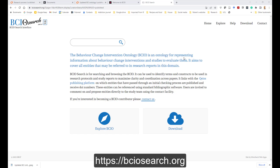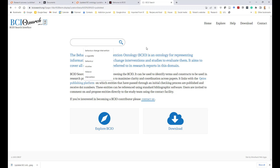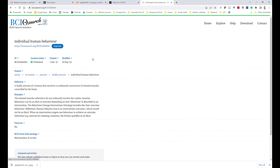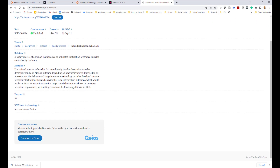You can access the entities in the ontology in a number of different ways. One is you can just search for a particular entity that you're interested in — for example, 'individual human behavior.' And there it comes up. When you click on it, it gives you all the details of that particular entity: the ID, curation status, when it was created, when it was modified, examples of use, definitions — all the things that were in the spreadsheet — and whether it's a fuzzy set or not.